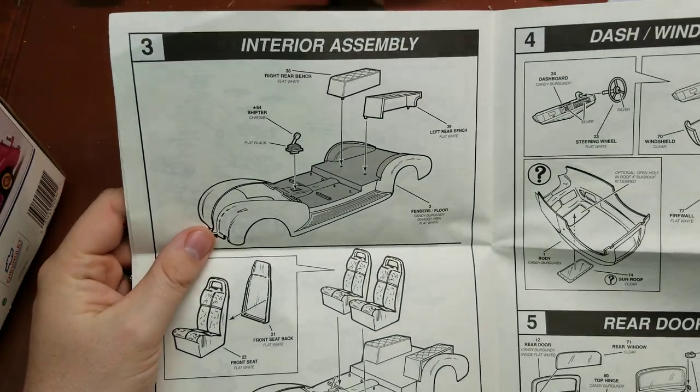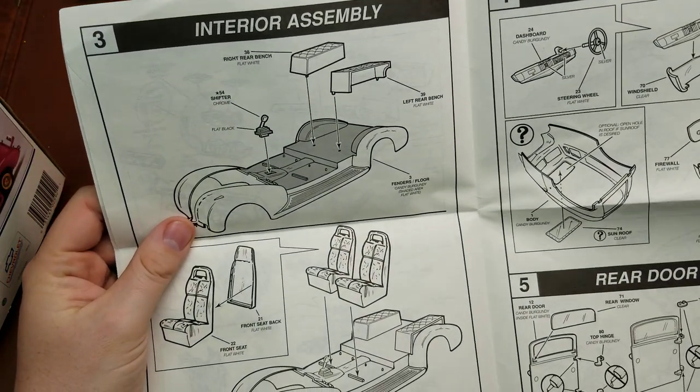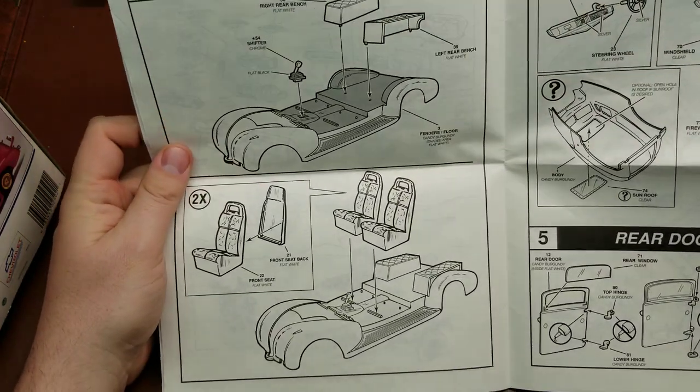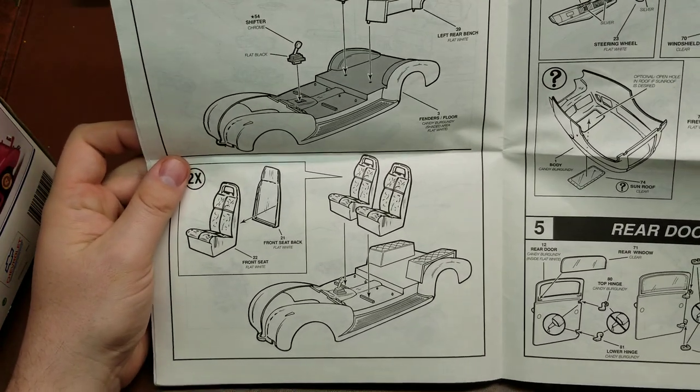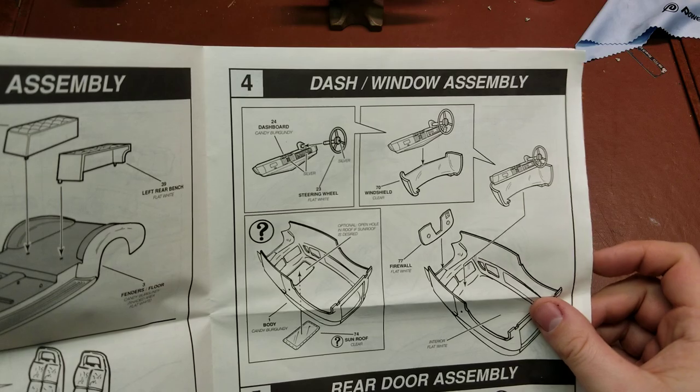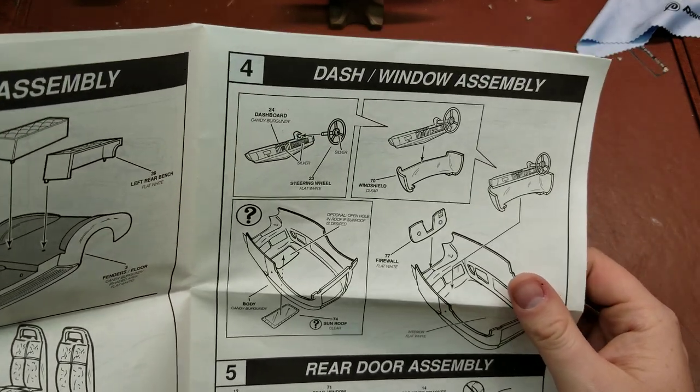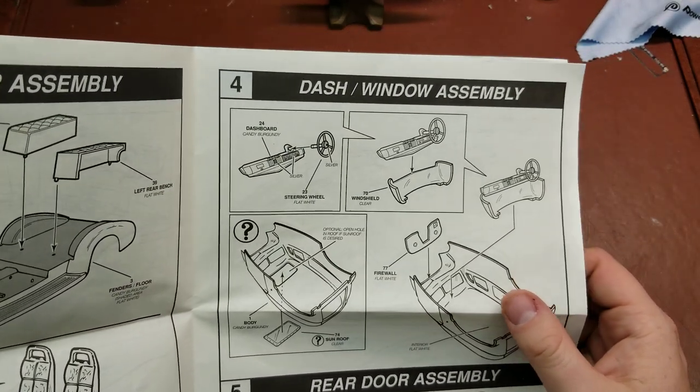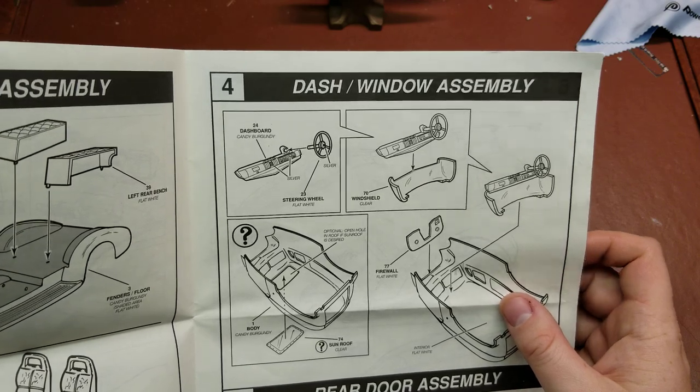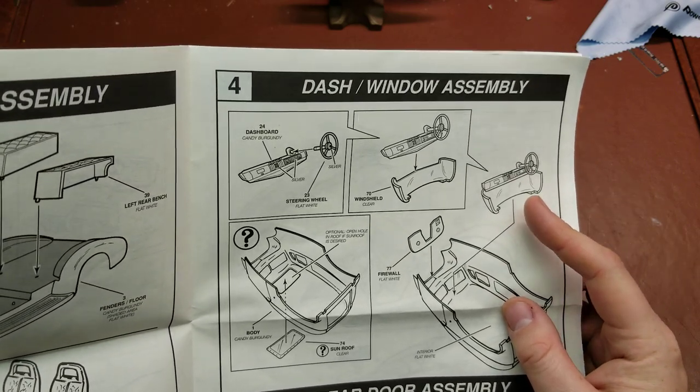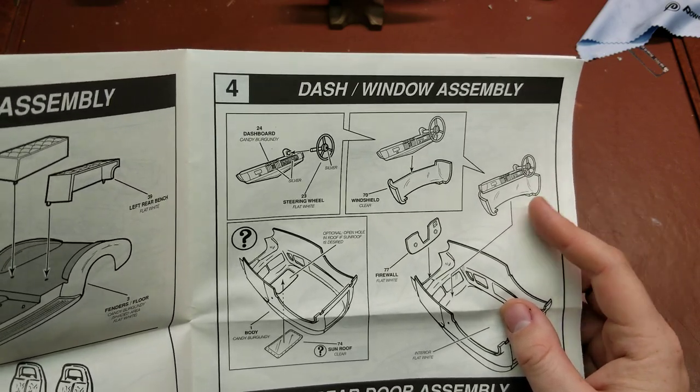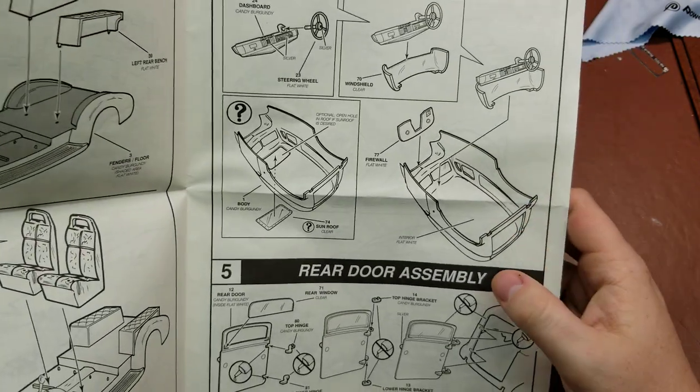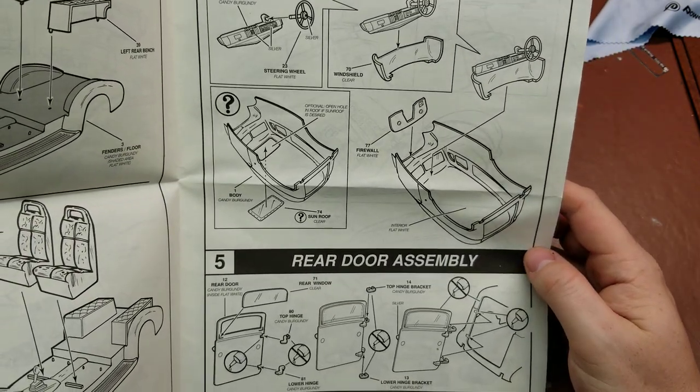Make sure to point out where the radiator hose locates. Then assembly of the interior, a couple of bench seats in the back, our front seats there. Putting together our front dash, which is actually interesting that the windshield is being attached to the dash. Definitely a little bit of a different layout of how that was being done on this one.